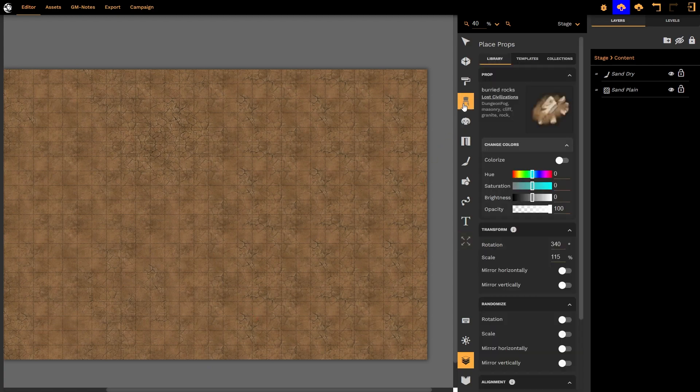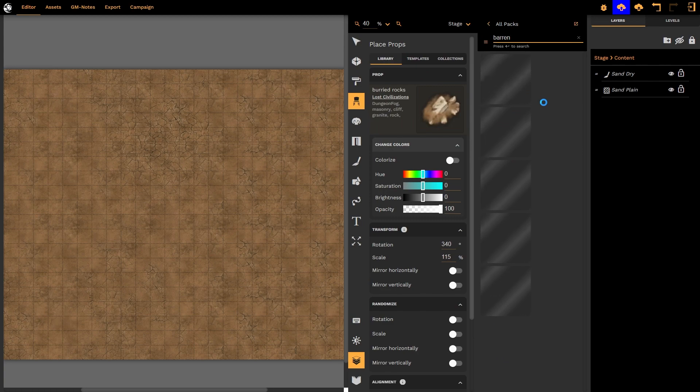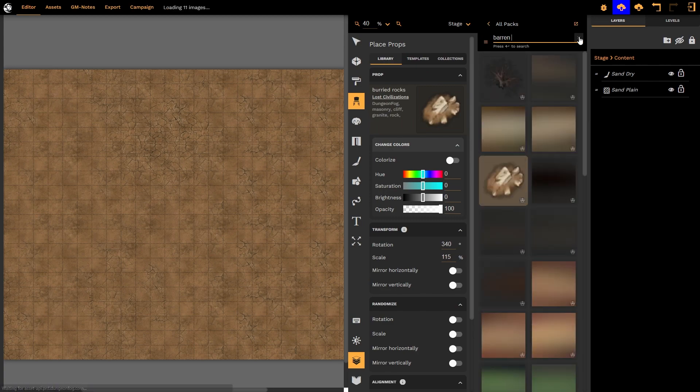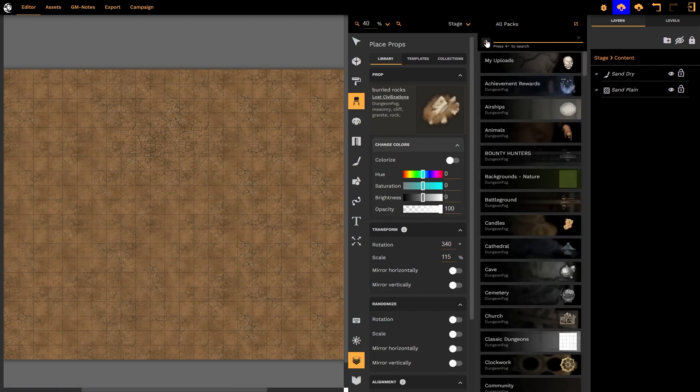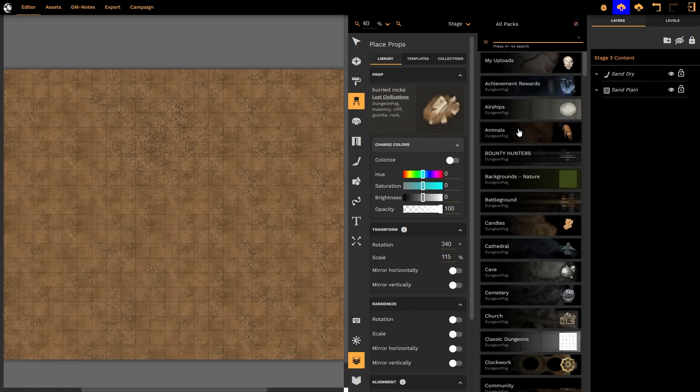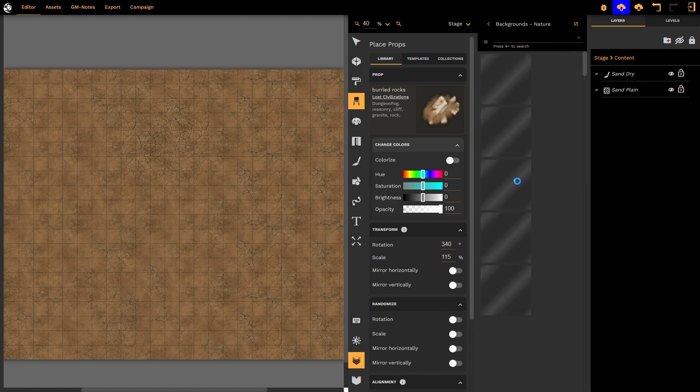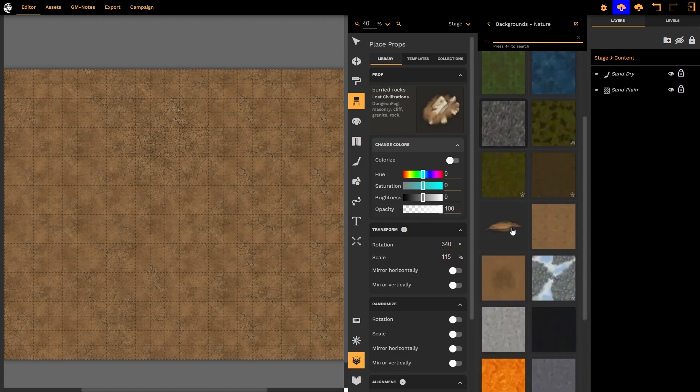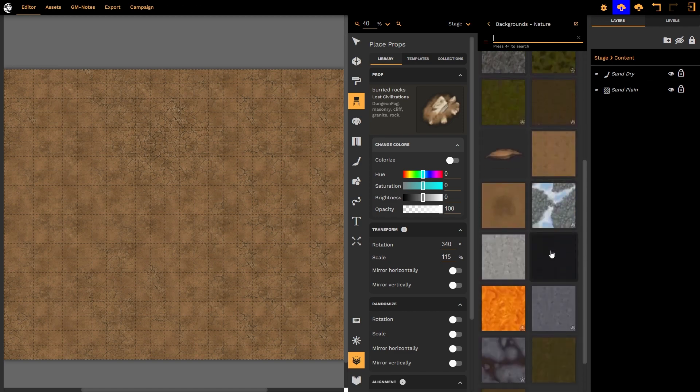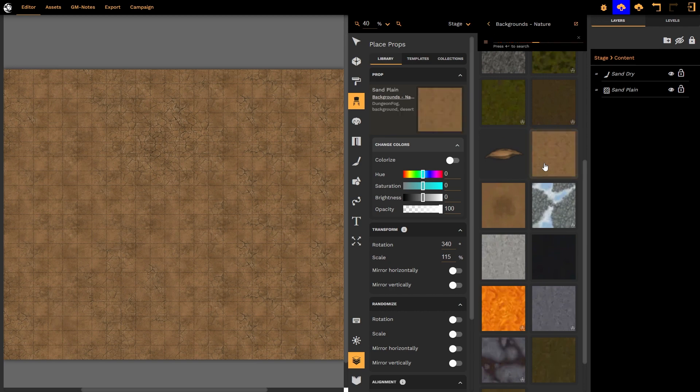Well I go to the props option and I simply select I don't want Barron's, I want all packs and I will go to backgrounds nature and there I will find a whole lot of different background presets as determined by the biomes and I'm going to choose this one.